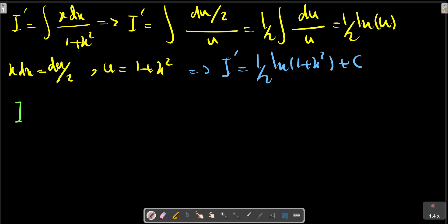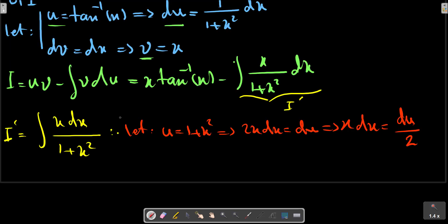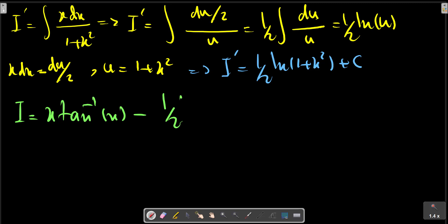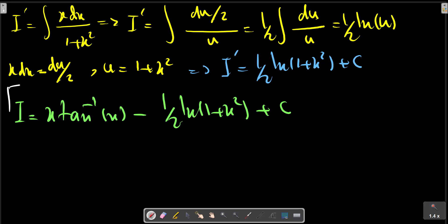We have I = UV from previous relation: x times tangent inverse x, minus I prime. That gives x tangent inverse x minus ln(U), plus C. This is the final result: I prime plus C, with F, T, N, U substituted back.